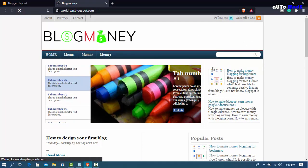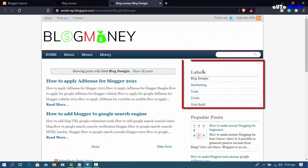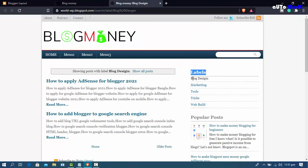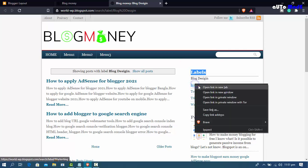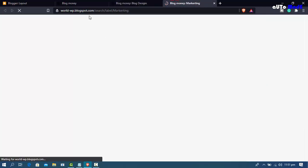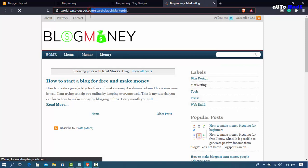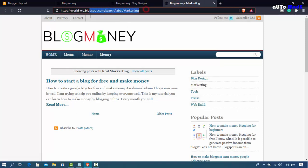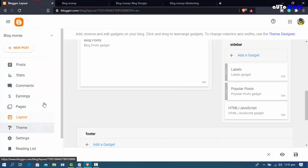Go back to your blog home page and refresh. You'll see all the categories I created. Click a category — for example, 'marketing' — and open it in a new tab. This is your marketing category link. Copy this link to add to your blog header menu.